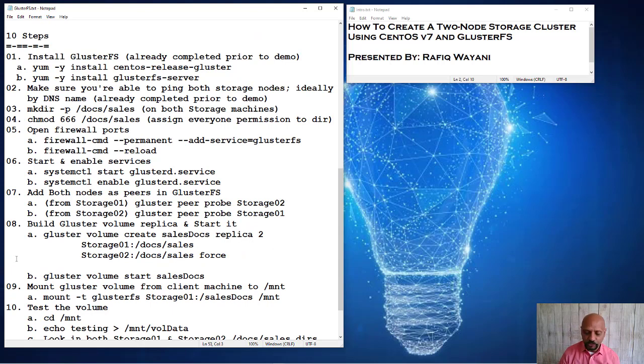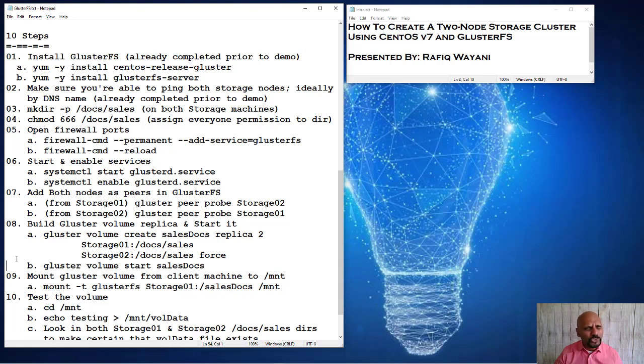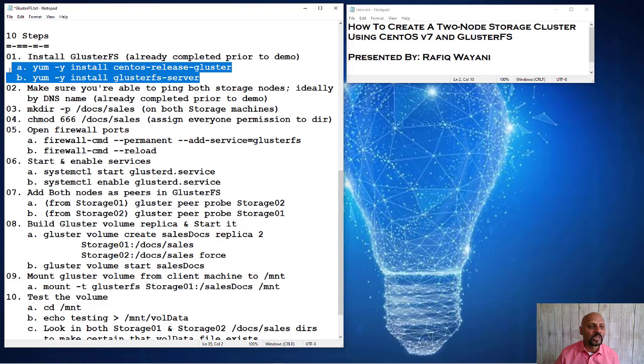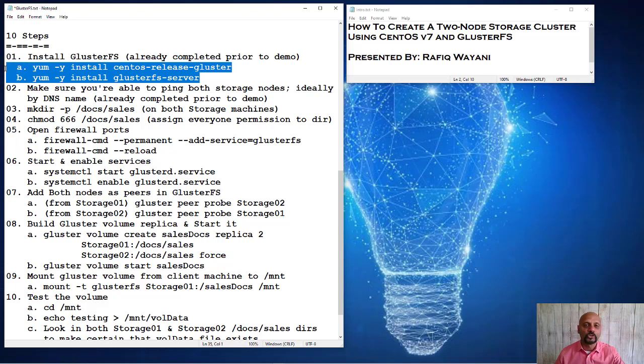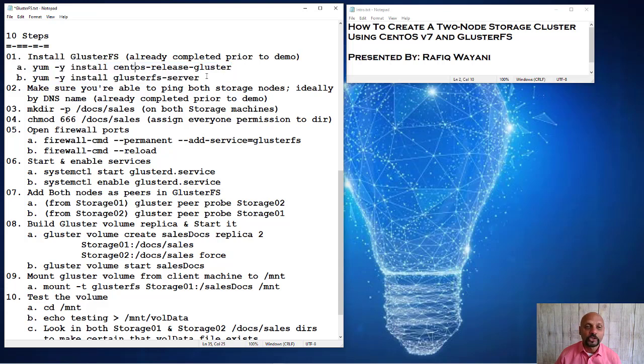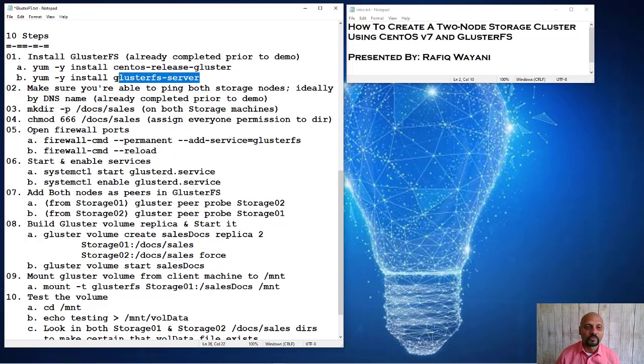I've already done a few things because I did not want to take time out of this simple demonstration to install things and to set basic things up. I have already installed these two packages, the CentOS release cluster and the GlusterFS server. Note that you want to install these in order. You have to install the CentOS release cluster first and then install GlusterFS server. You have to install these on both nodes.